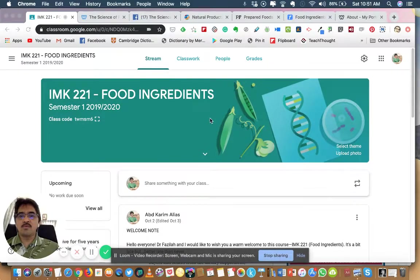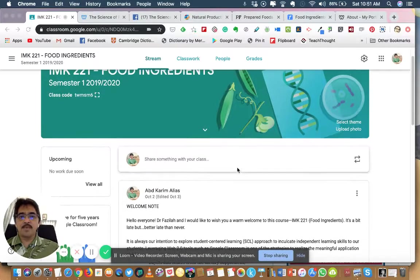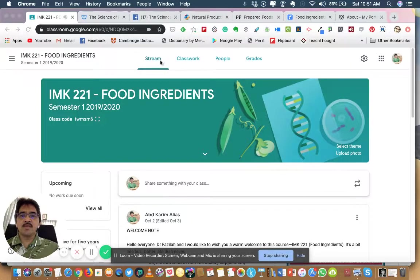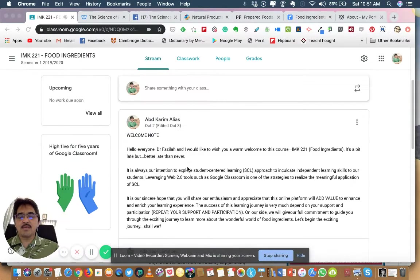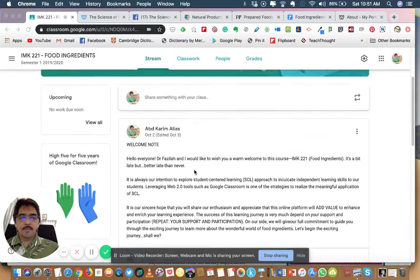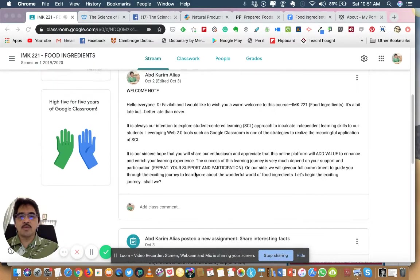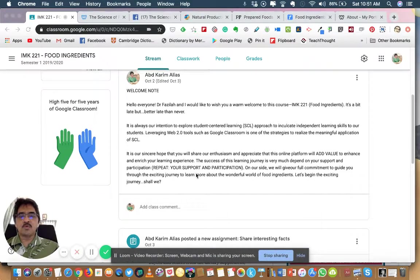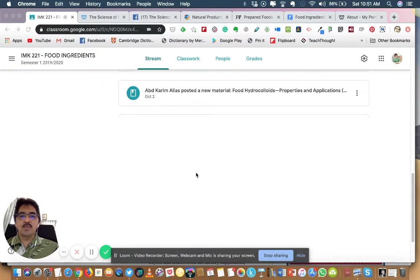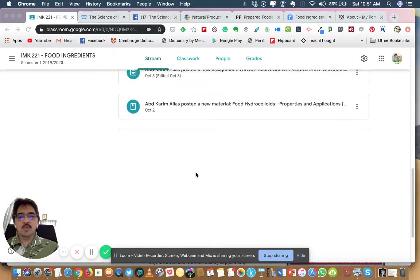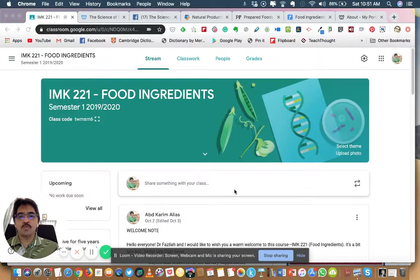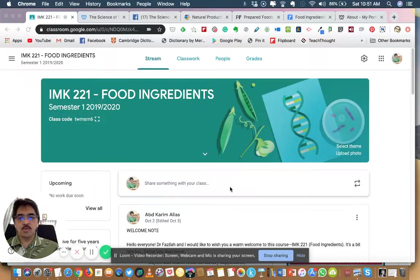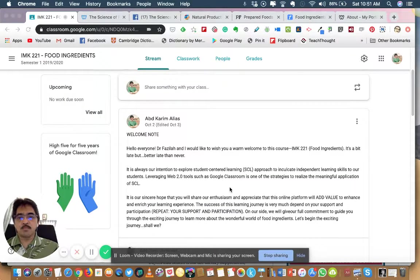When you log in you can see the main page here. There are four menus: Stream, Classwork, People and Grades. Stream is the page where you can find all the latest postings, announcements, anything from me and from Dr. Fazila, and if other students in the class post anything, you will see it here. It's kind of a one-stop center where all the latest postings will be displayed.